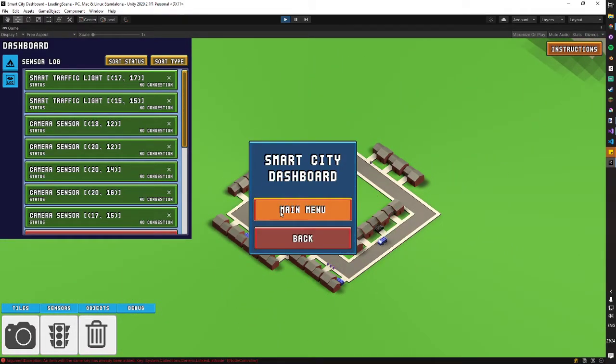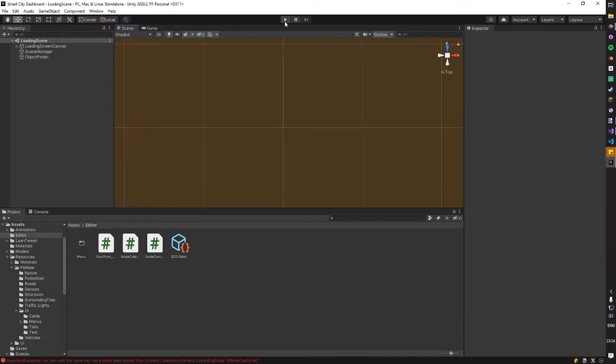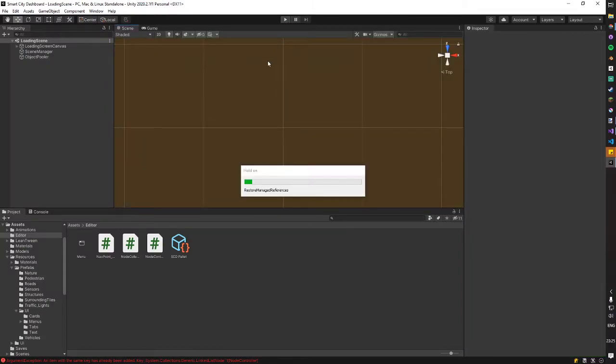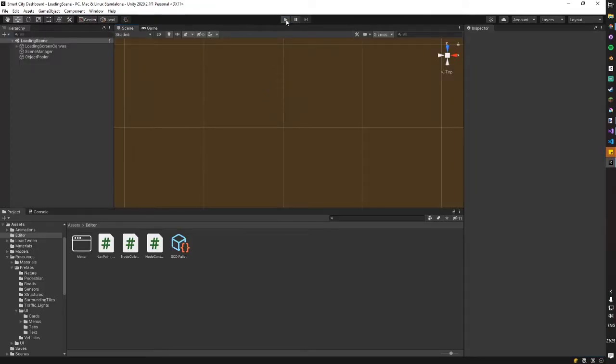And one other key feature that was created for this project was related to the ability to create cities via geodata. Give me a second while the application reloads.